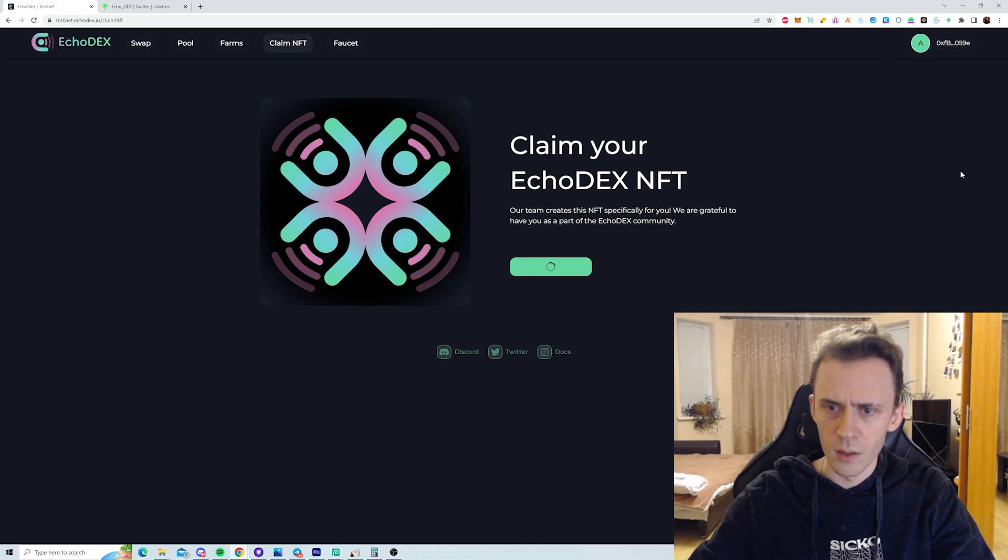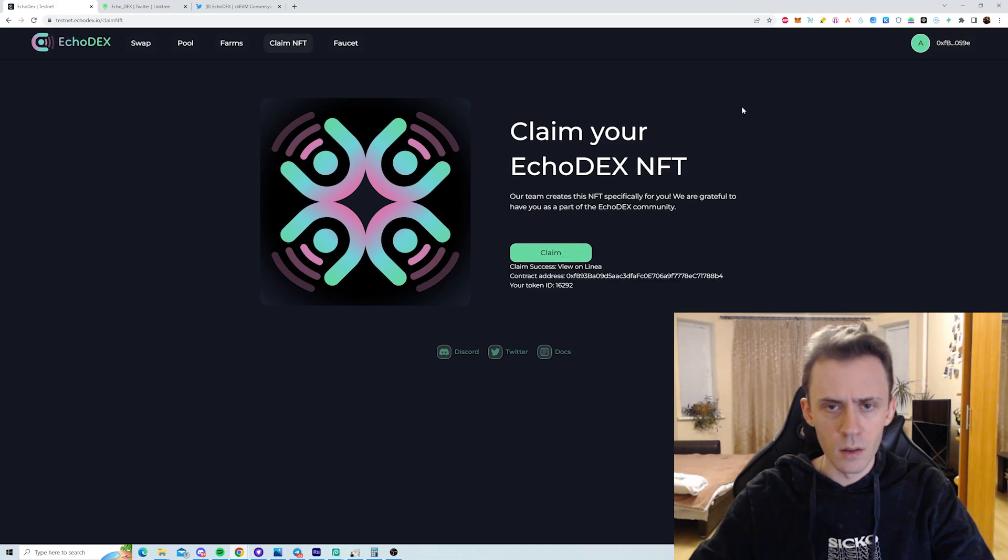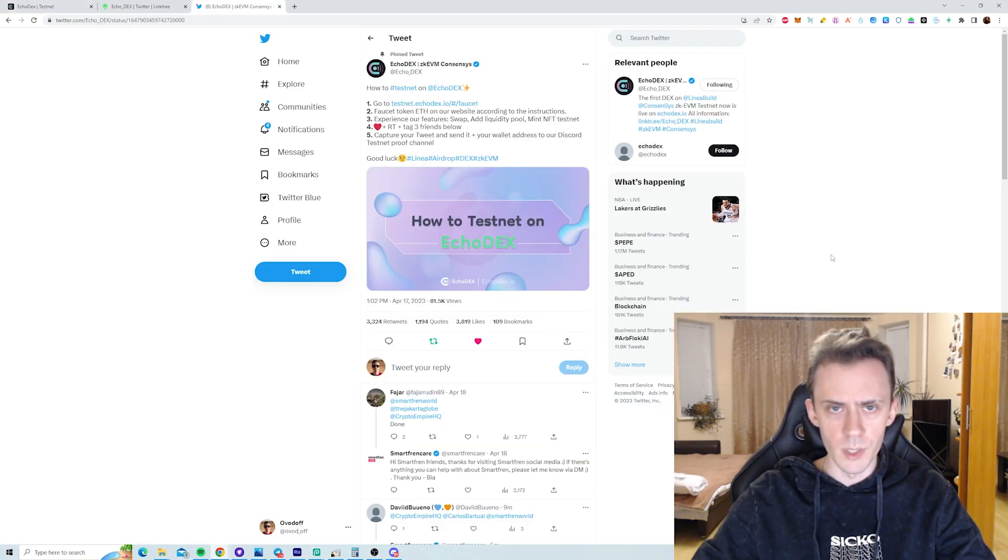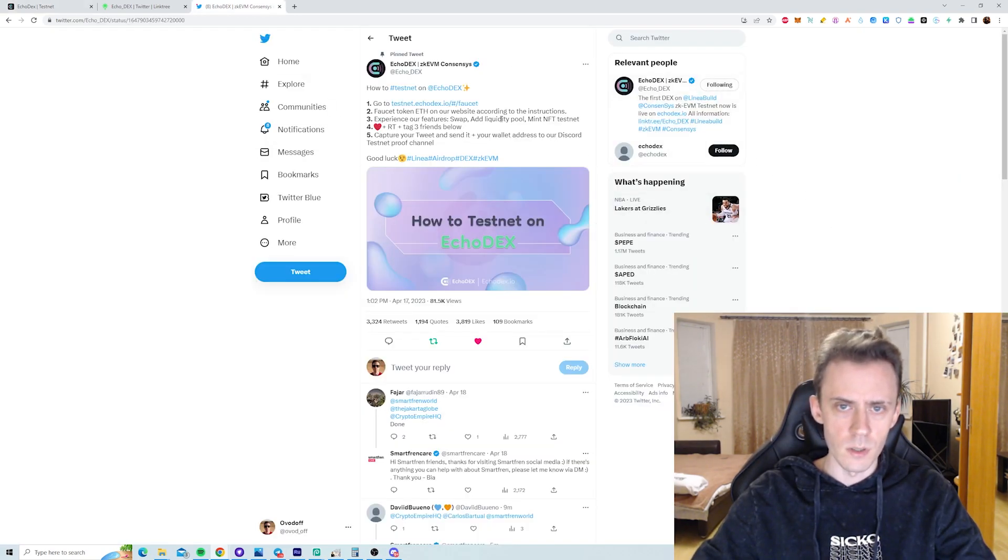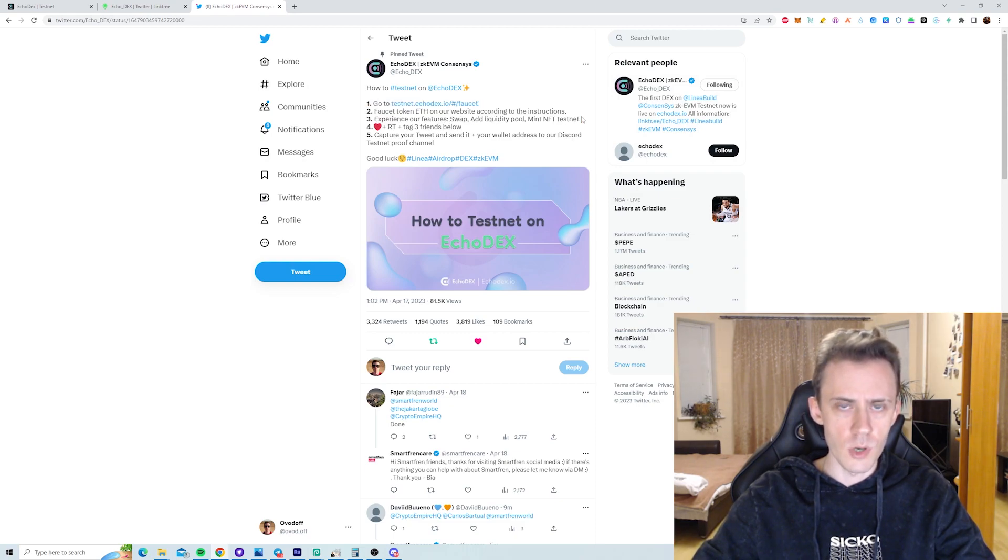Just paying gas. Congratulations, NFT minted successfully. Okay, we got the NFT. And then what we need to do, we need to go on Echodex Twitter. There is an instruction here. We did first three steps on chain, on DEX.